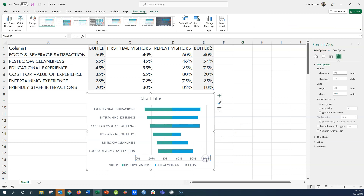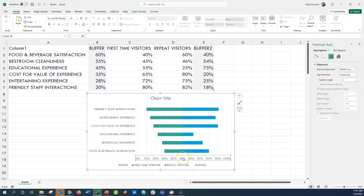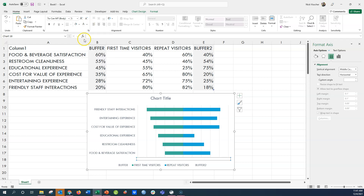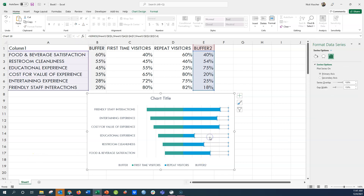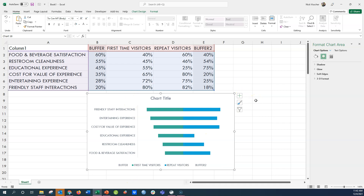The x-axis percentage labels aren't needed, so I'll reduce the font size and turn the text white so the axis isn't visible. I'll also get rid of the grid lines — click on them inside the chart and push Delete, and they're gone.